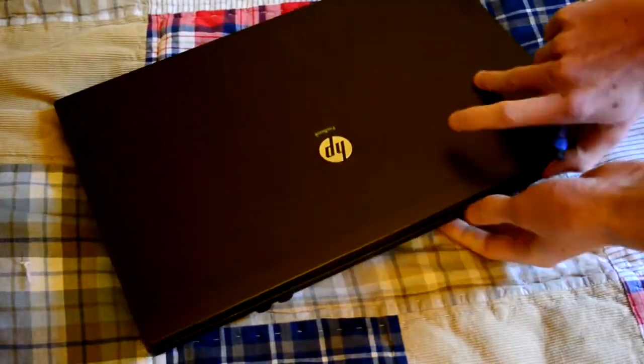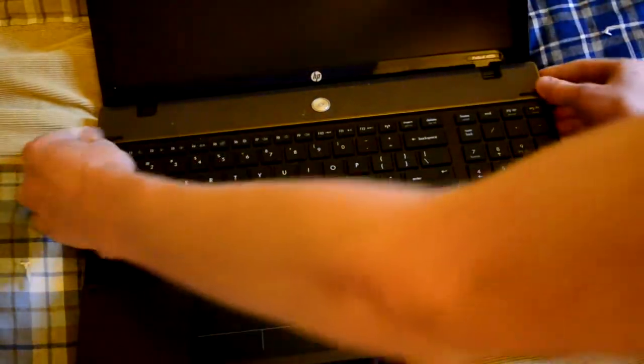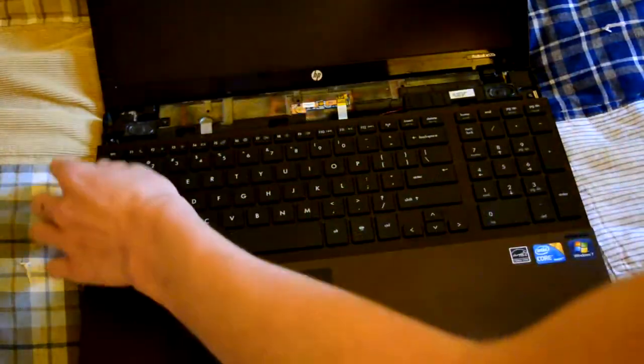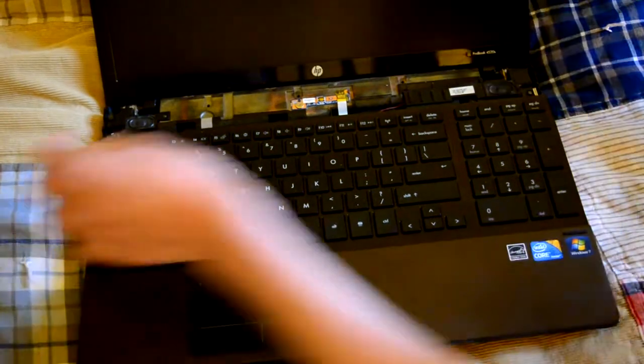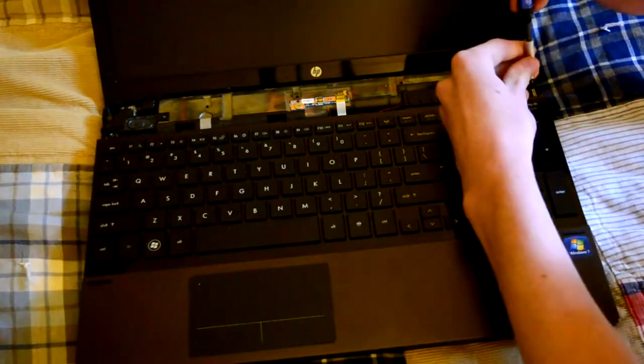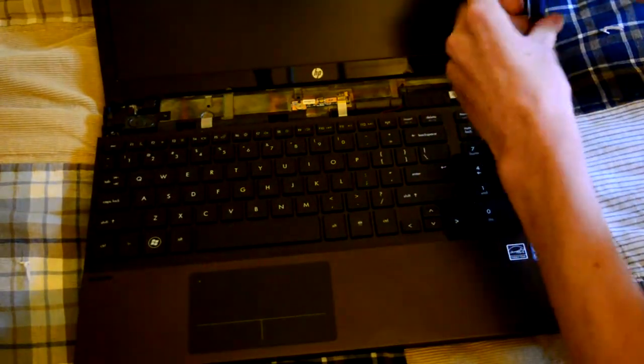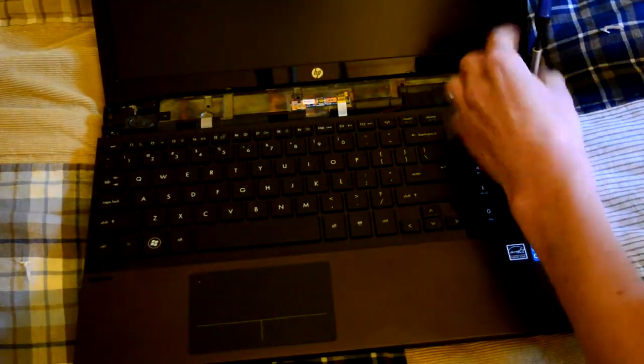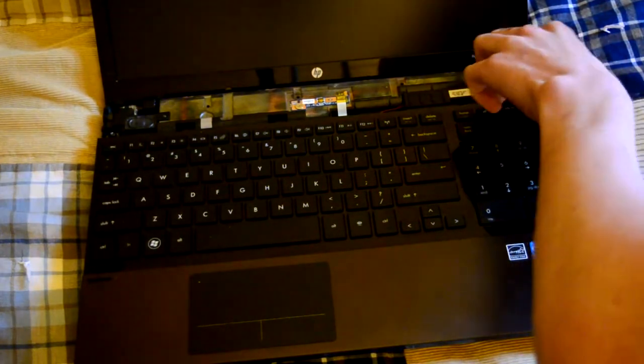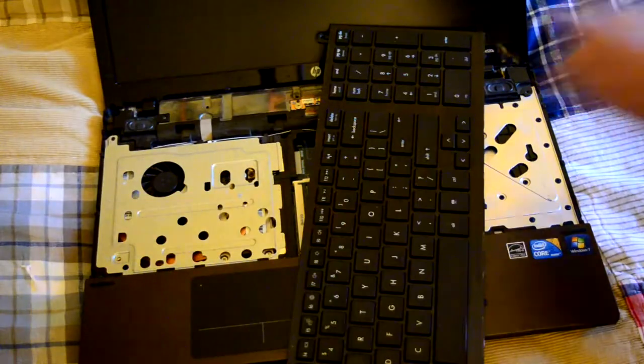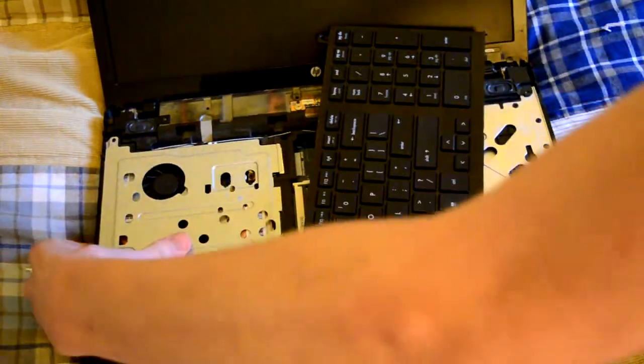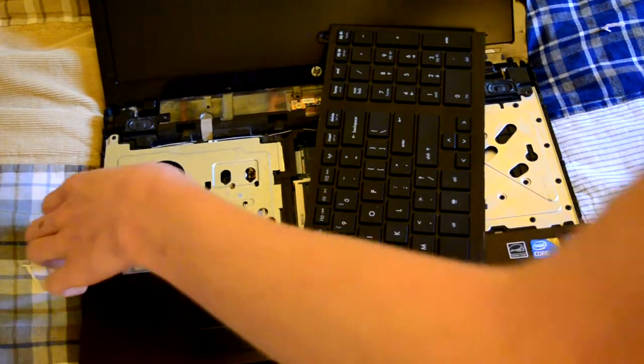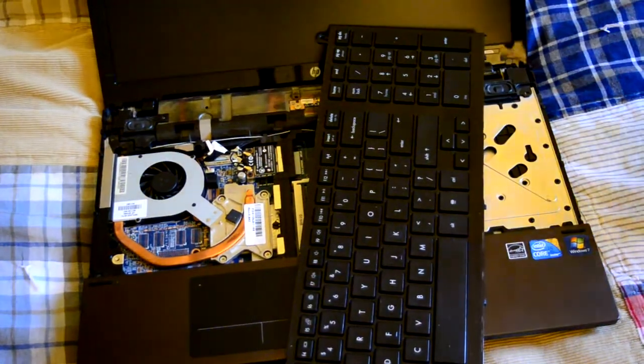Alright, so once I've taken out the screws on the bottom, then I can just start popping it open. I'll take out the keyboard screws, and then the processor is right under the keyboard. Alright, our final screw is out, I think. Yeah, okay, this should just pop off.